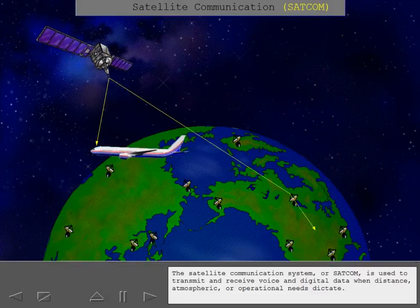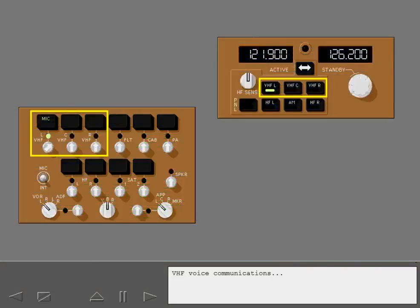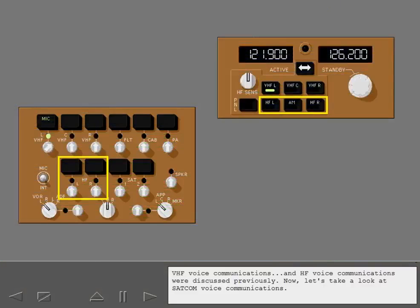The Satellite Communication System, or SATCOM, is used to transmit and receive voice and digital data when distance, atmospheric, or operational needs dictate. VHF Voice Communications and HF Voice Communications were discussed previously. Now, let's take a look at SATCOM Voice Communications.